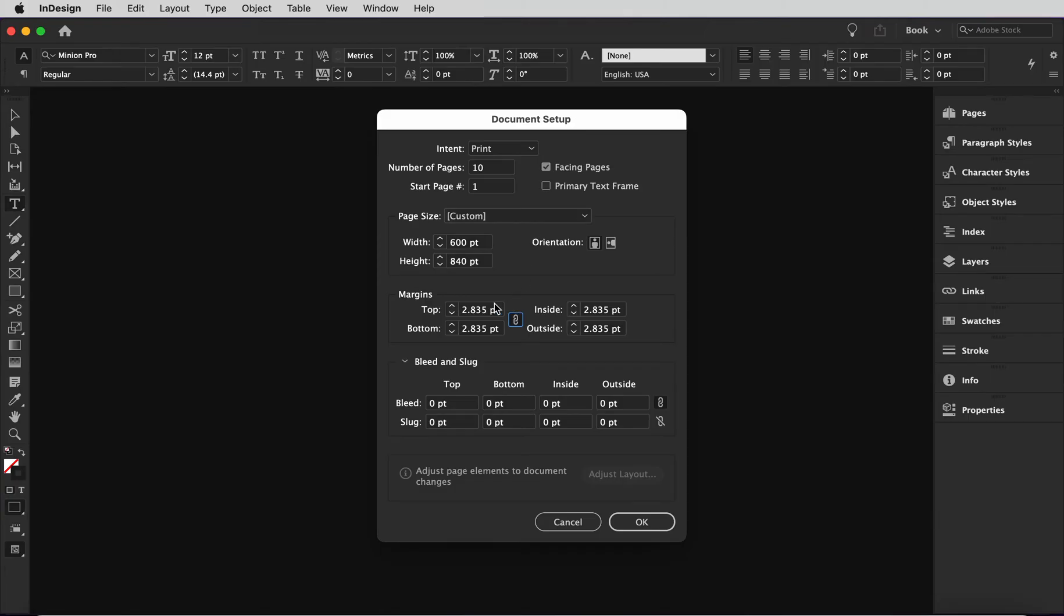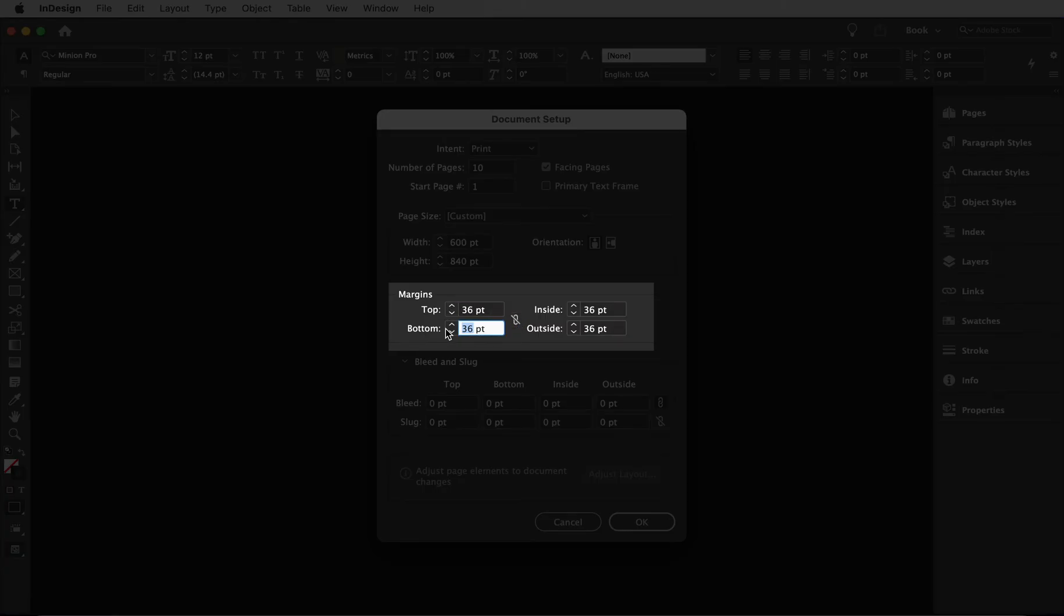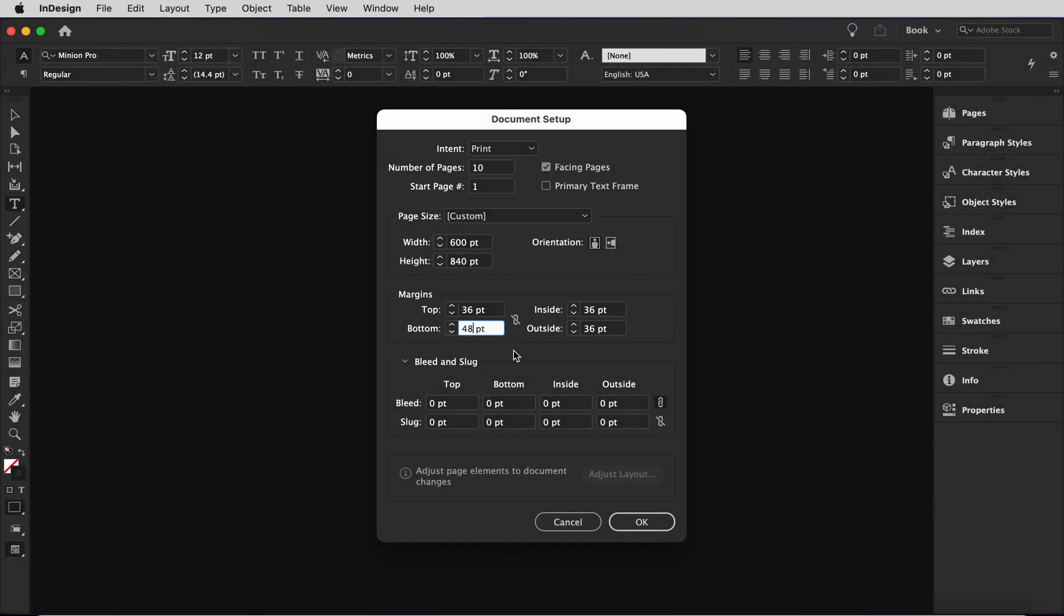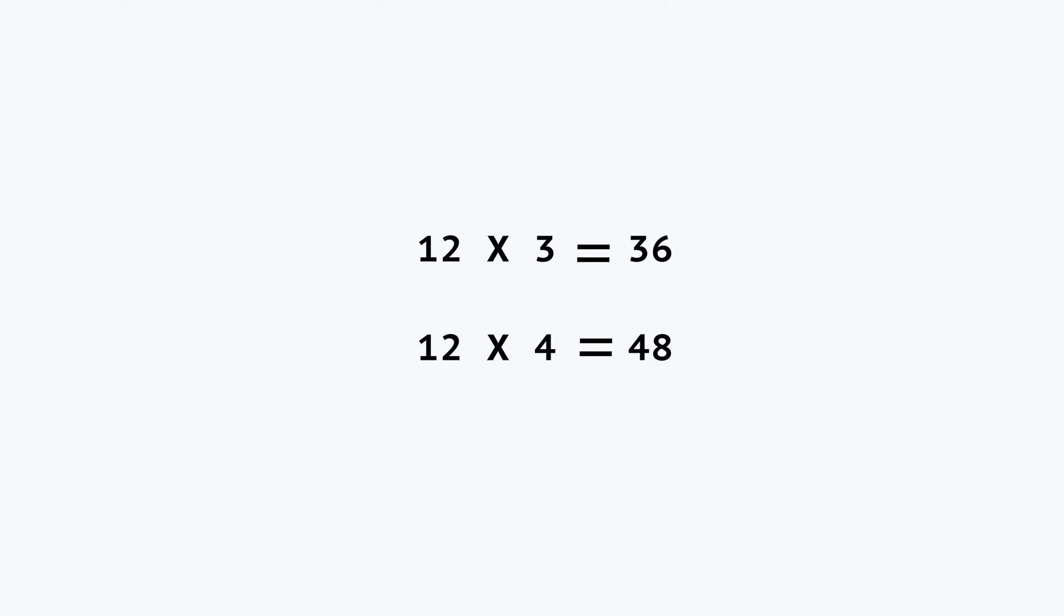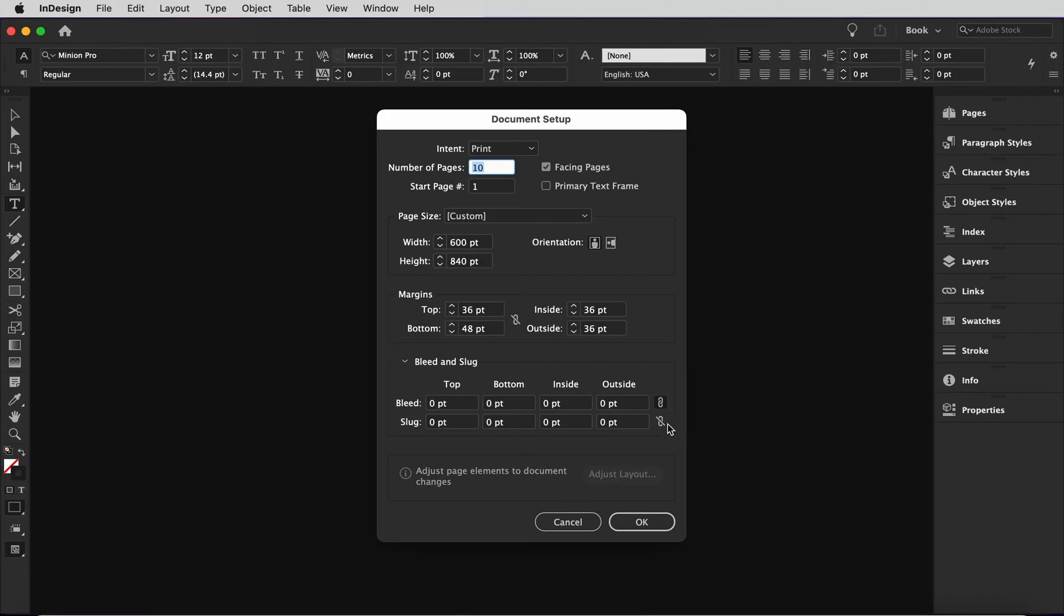Now what about the margins? Let's go ahead and add 36 points to each side, except for the bottom where we'll make it 48 point. That's about a half an inch. And if you notice, 36 and 48 are divisible by 12. This is important because if I chose 40 point margins, I would end up with 3.3333 rows and it would be impossible to align the modular grid. So we're going for clean whole numbers all around.